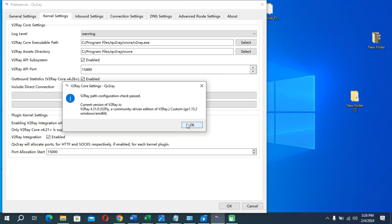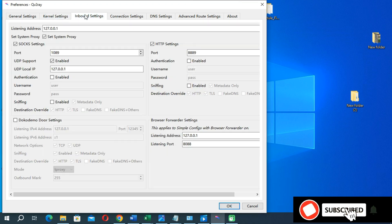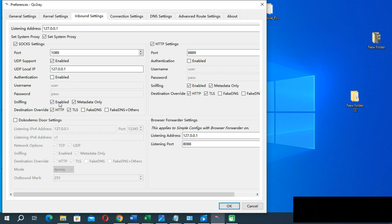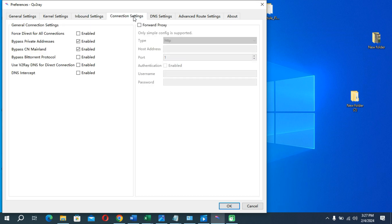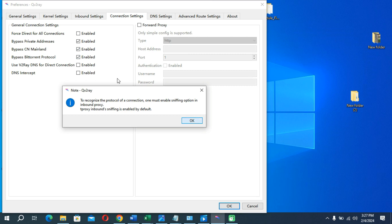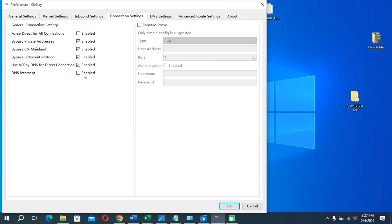You can see it shows success. Now click on Inbound Settings and enable the options one by one — enable the sniping options and also enable the socks/dokodemo settings. Then click on the Connection Settings option and enable all of these options one by one, except the first one — if you enable the first one, your connection will not work properly.